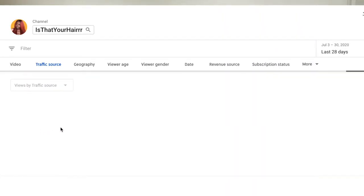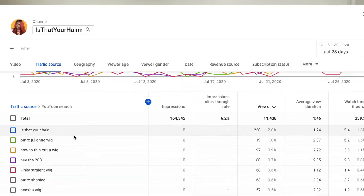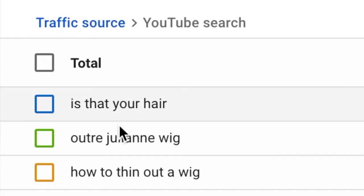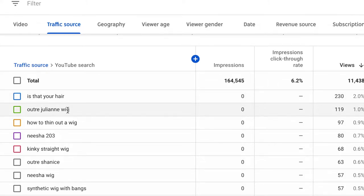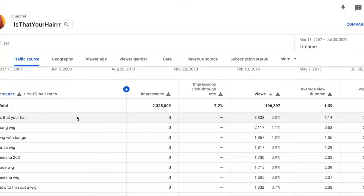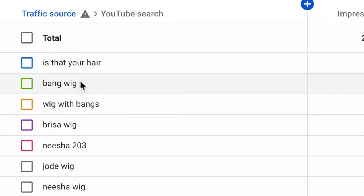If you click on YouTube Search it will actually tell you the keywords where people have been finding you for the last 28 days. For example, 'Is That Your Hair' got me a few views, and 'I'll Trade Julianne Wig' — I know that video did well for my channel. If I click lifetime, I can see keywords over the span of my entire channel — bang wig, wig with bangs, Brisa wig. My channel focuses on wig reviews so all of this makes sense, and looking at that traffic source tells me I'm doing a good job targeting YouTube Search.